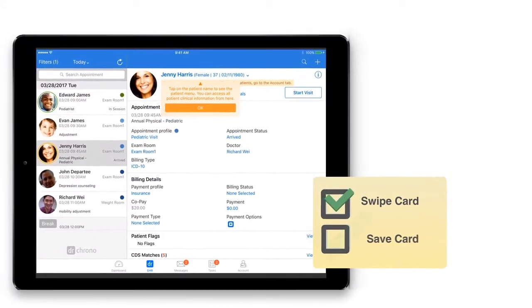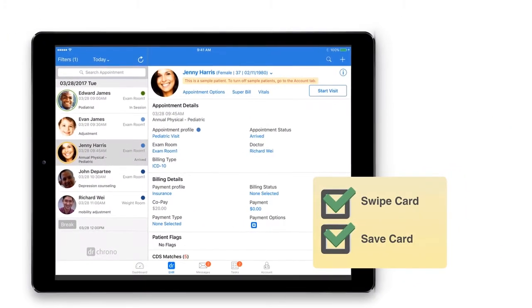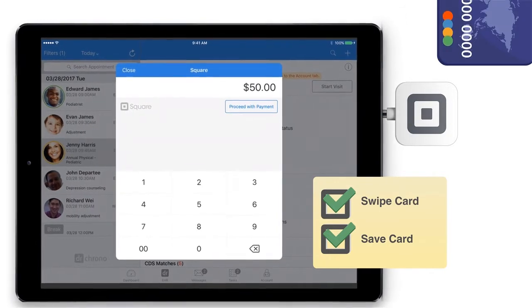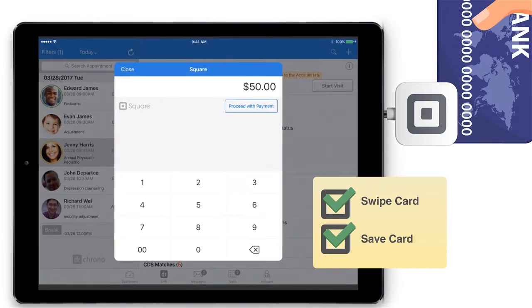You can swipe or save a credit card and even process a saved credit card at any point of an encounter.